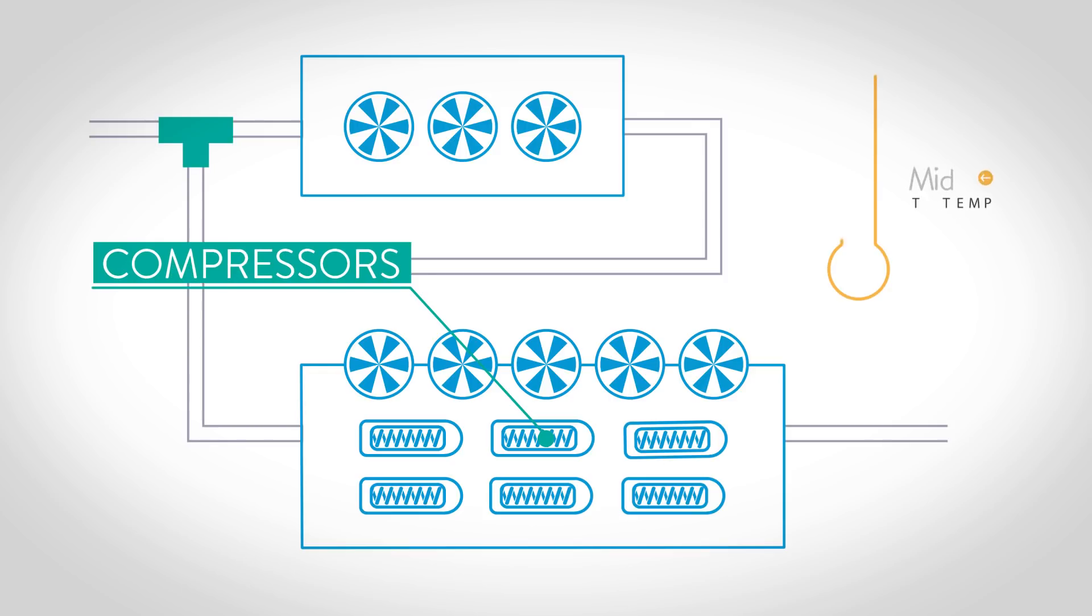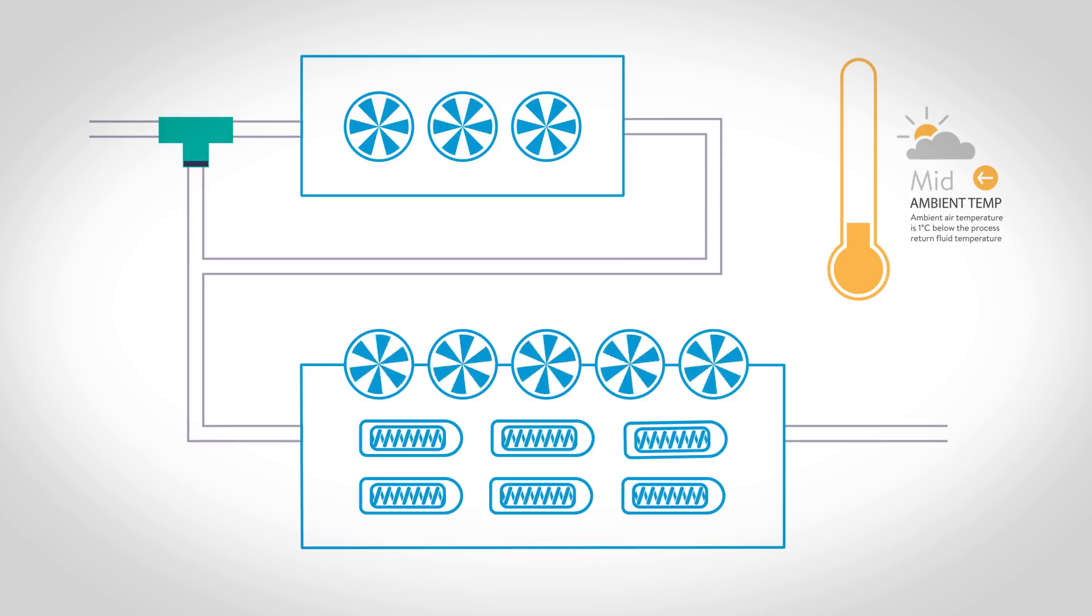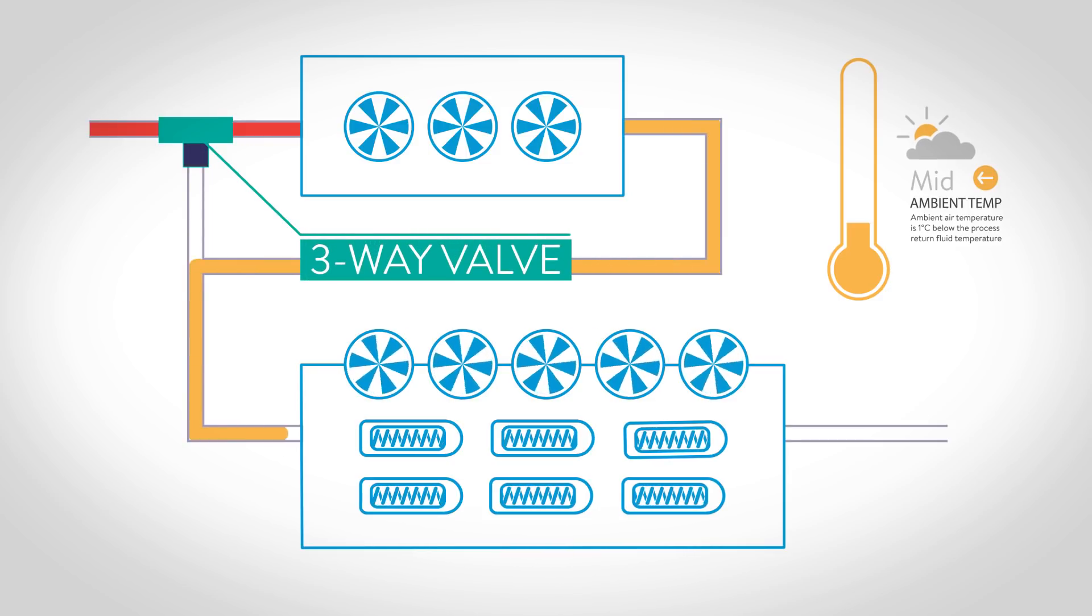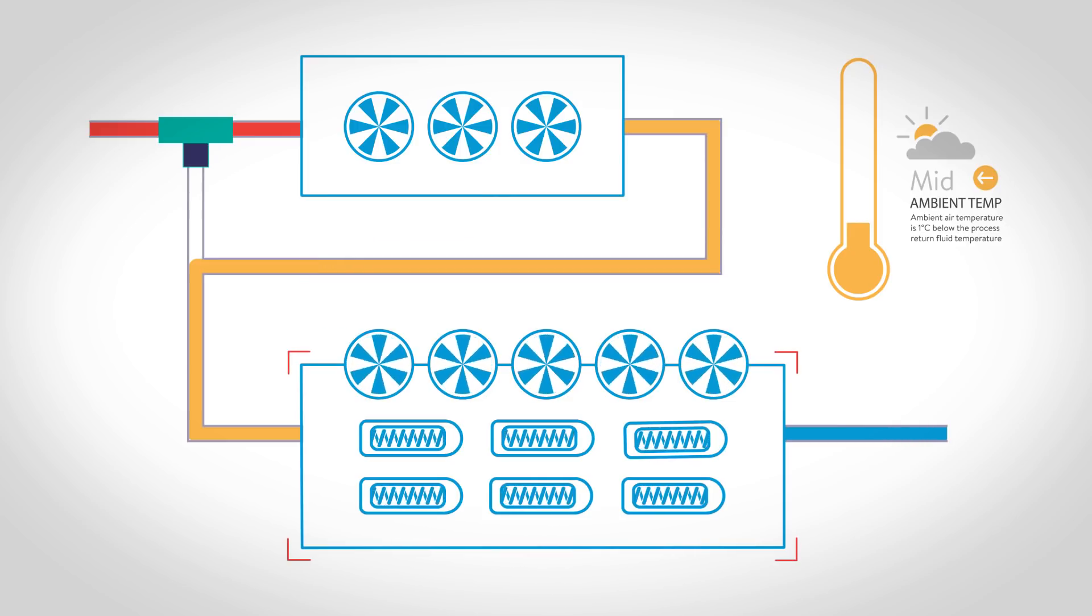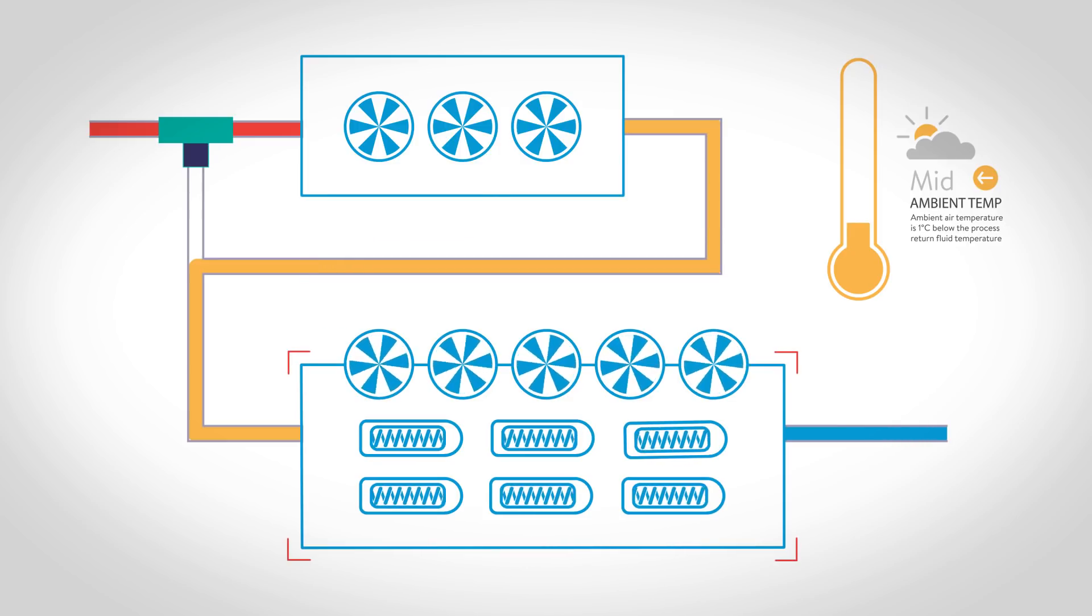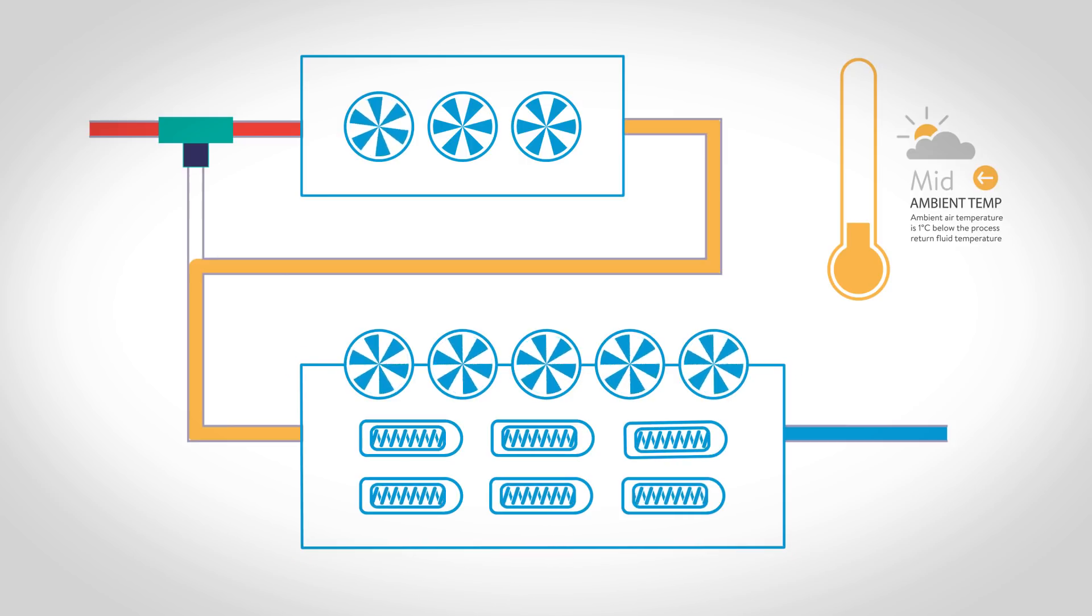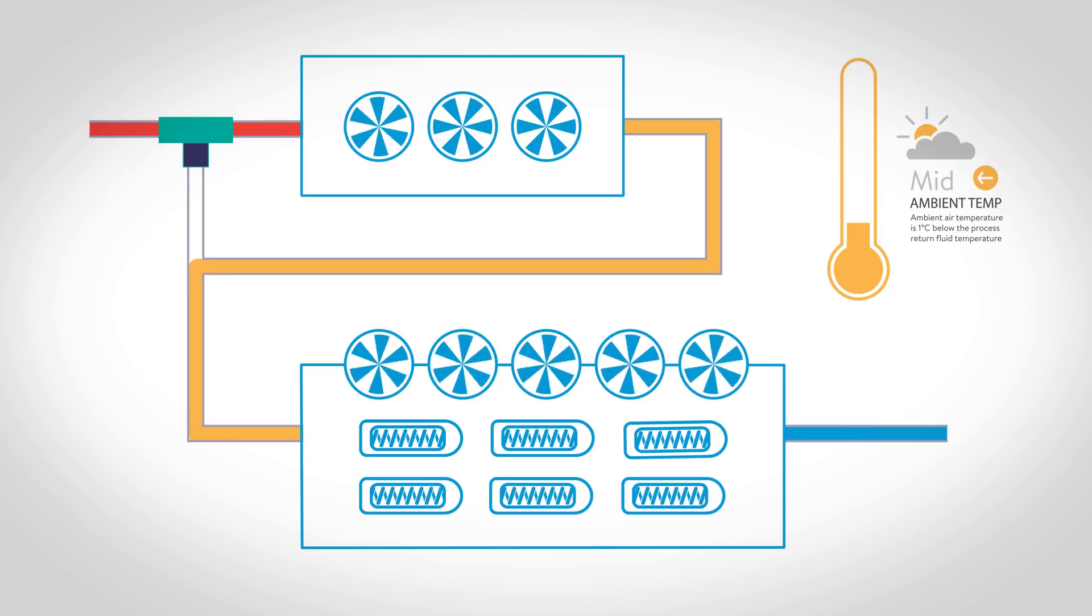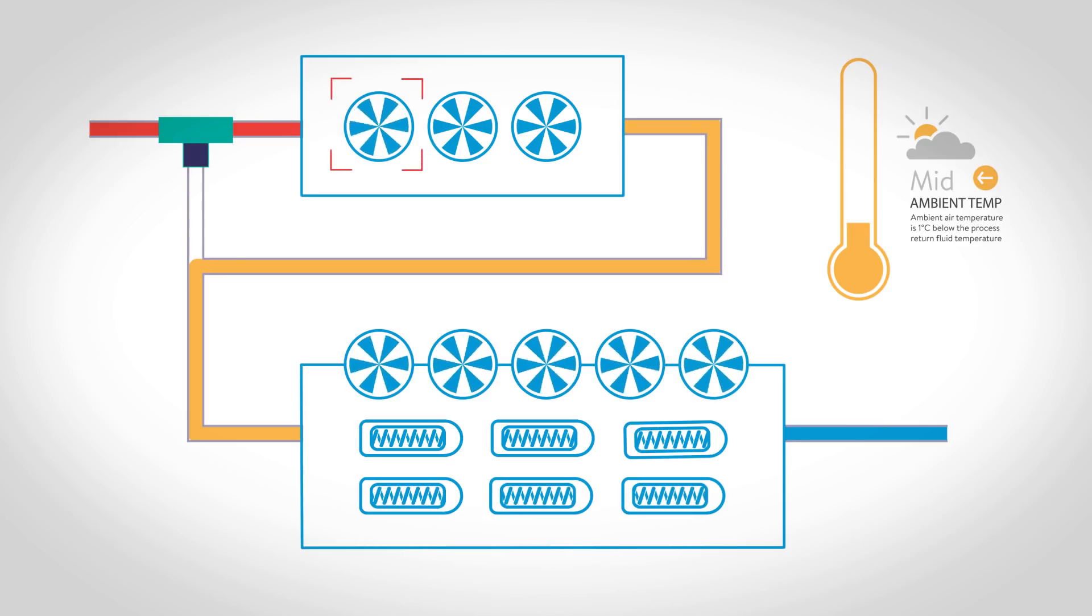When the ambient air temperature drops below the process fluid return temperature, a three-way valve diverts the returning process fluid through the free cooling coil in which the cooler ambient air removes process heat and cools the returning fluid. At just one degree Celsius below the process return fluid temperature, the fluid is partially cooled by the free cooler.